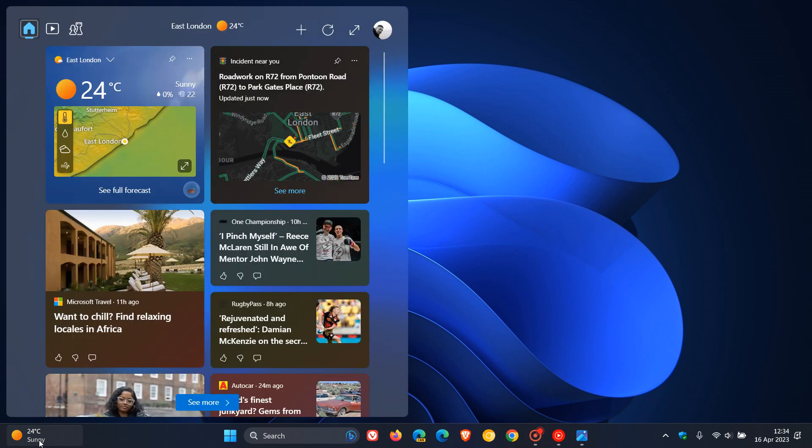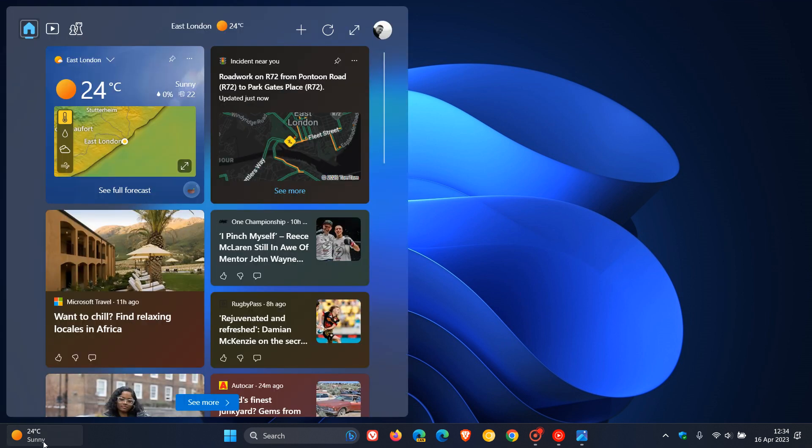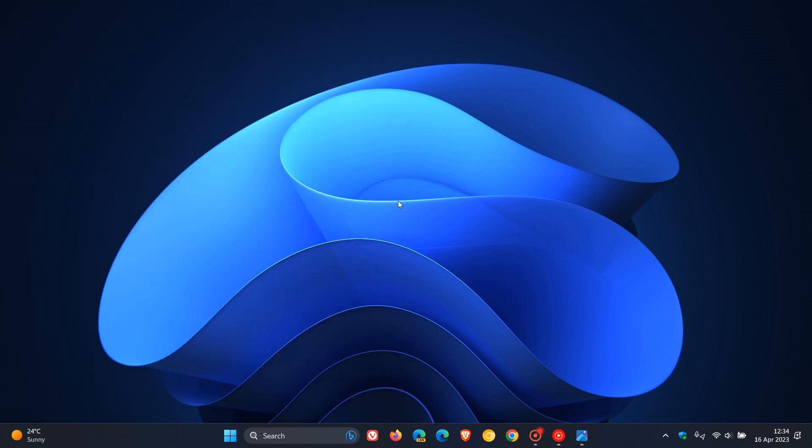And as I mentioned in a previous video, which I'll leave a link to in the description, you're now able to turn off that hover function where you can actually now click on the widgets and that will now manually open up the widgets board.